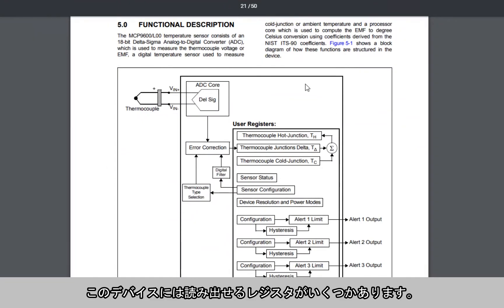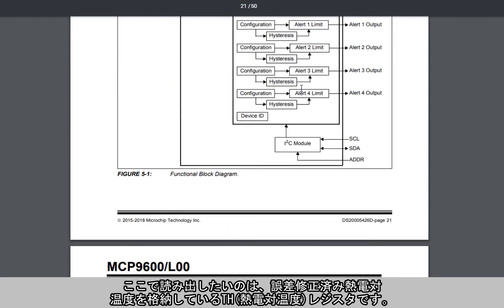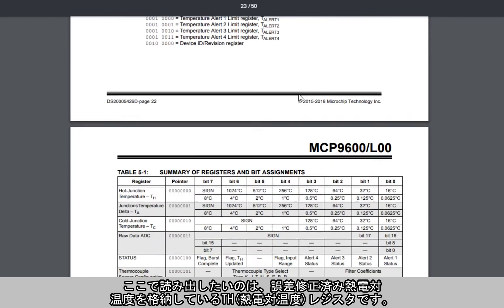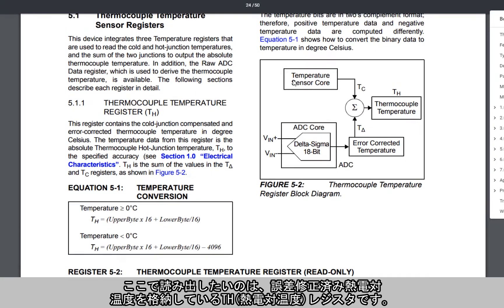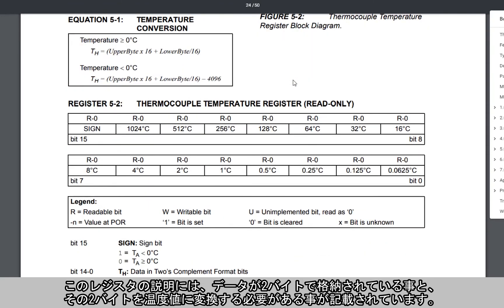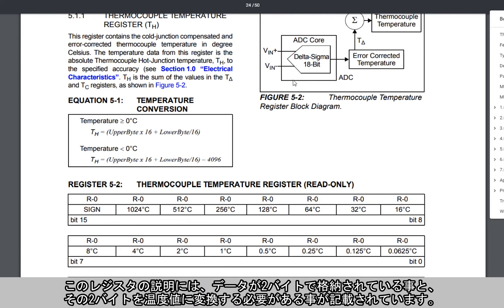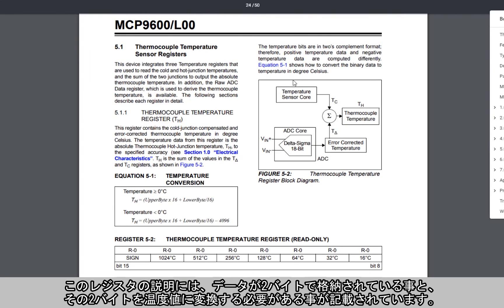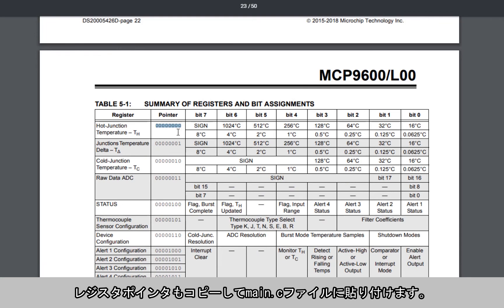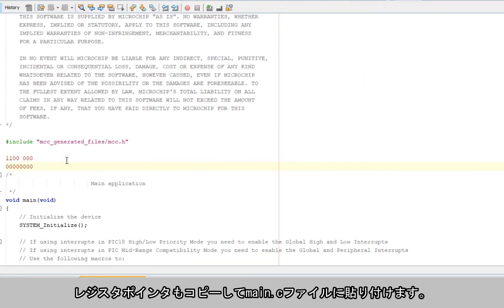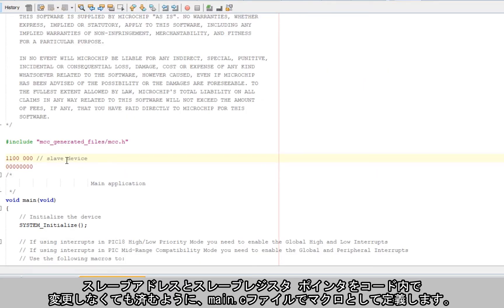We can find the 7-bit slave address on page 6 of the datasheet — let's copy and paste that into our main.c file. To learn more about the registers, we'll check out the functional description of the device. The device includes a few registers, but what I'm most interested in is the Thermocouple Temperature register, or TH register, that contains the error-corrected thermocouple temperature. The register description indicates the data is stored in two bytes, and to convert the temperature I'll need to shift some bits.